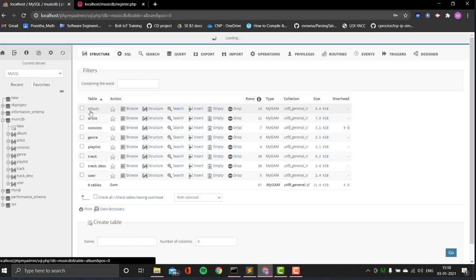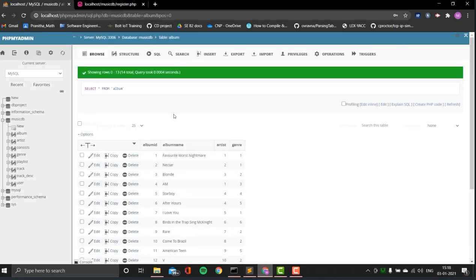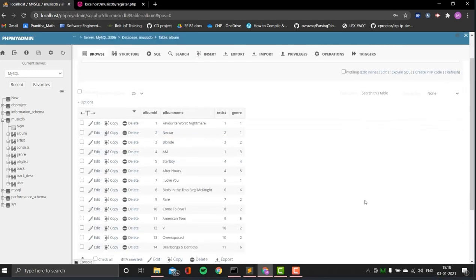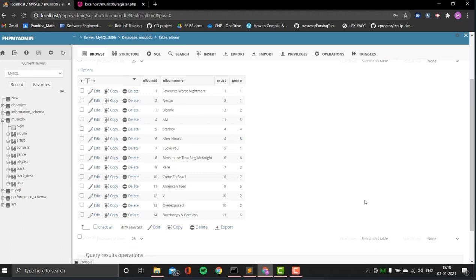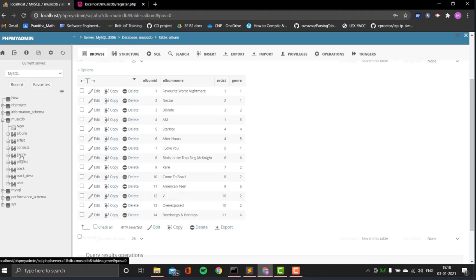It has an album table with album ID, album name, the artist, and the genre. Let's start with showing you the basic tables that I have with no foreign key references.